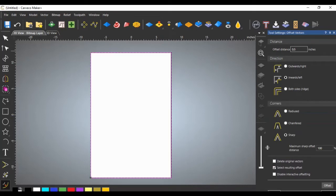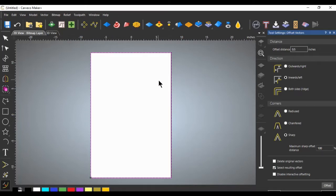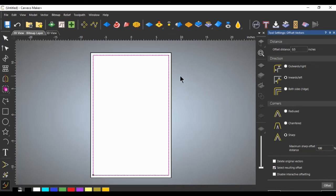The offset menu opens on the right. We want the offset distance to be 0.5, set to inward — outward would pop outside the box, and both sides would create an offset on each side. Inward is what we're looking for. Select sharp corners and click Offset. We now have the half-inch offset we need to slide the frame pieces over.